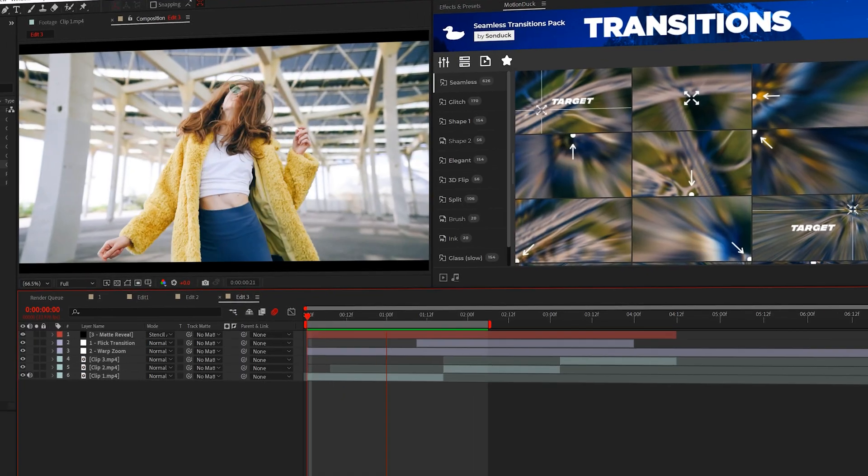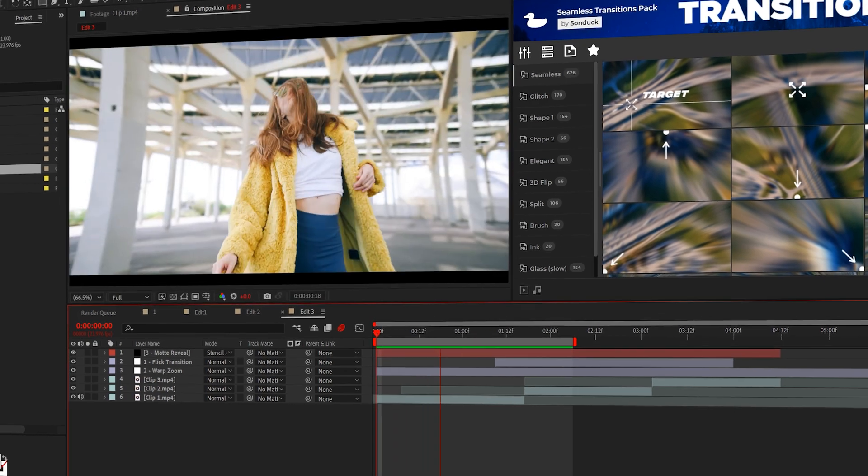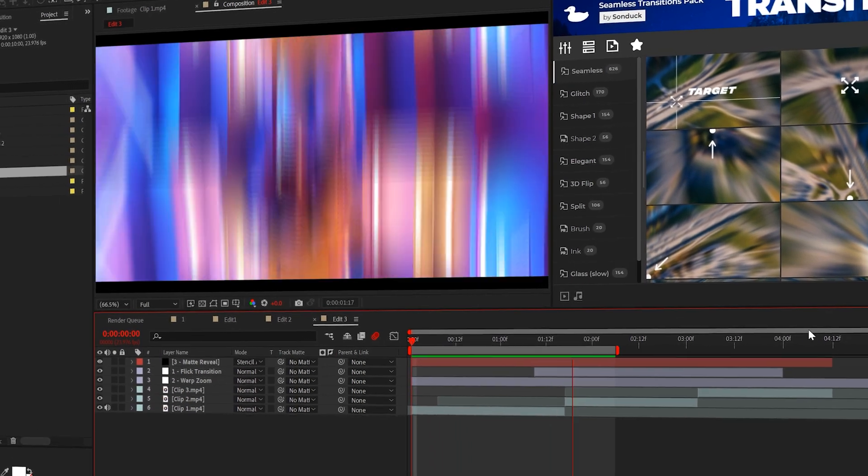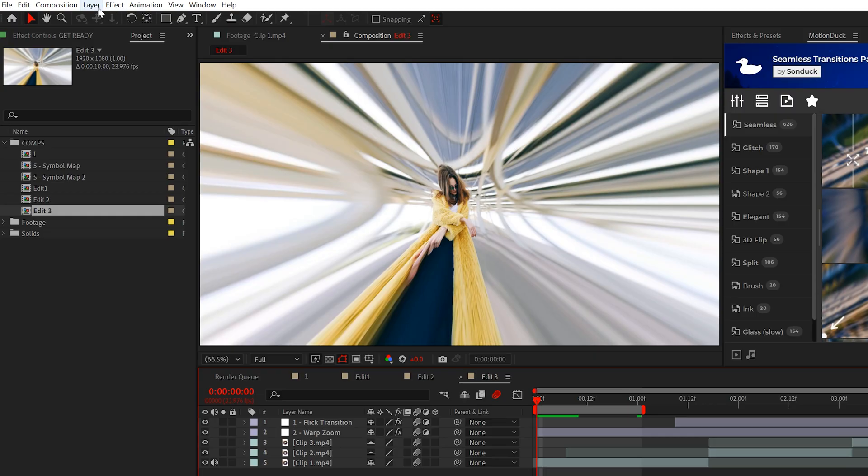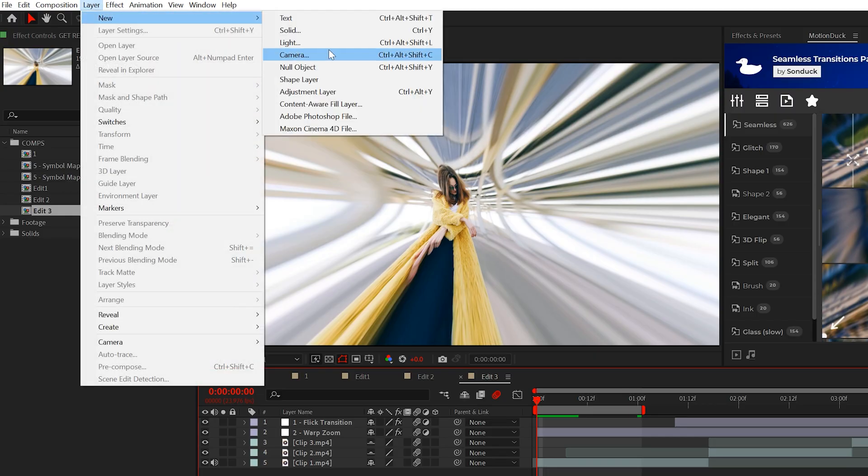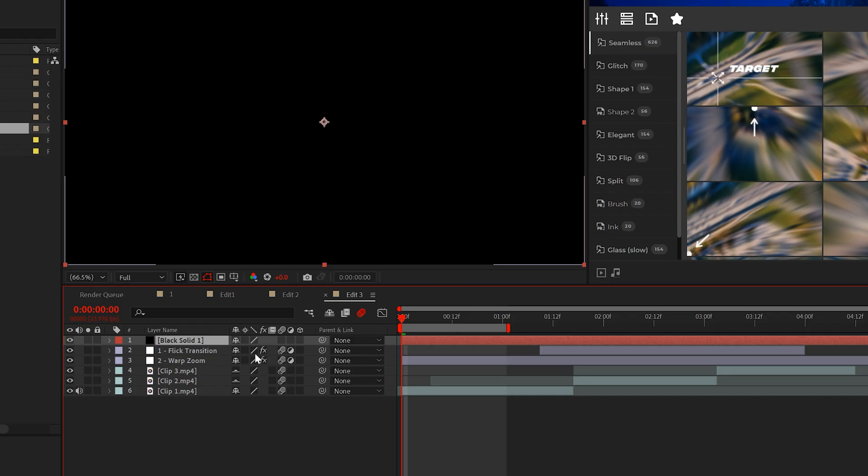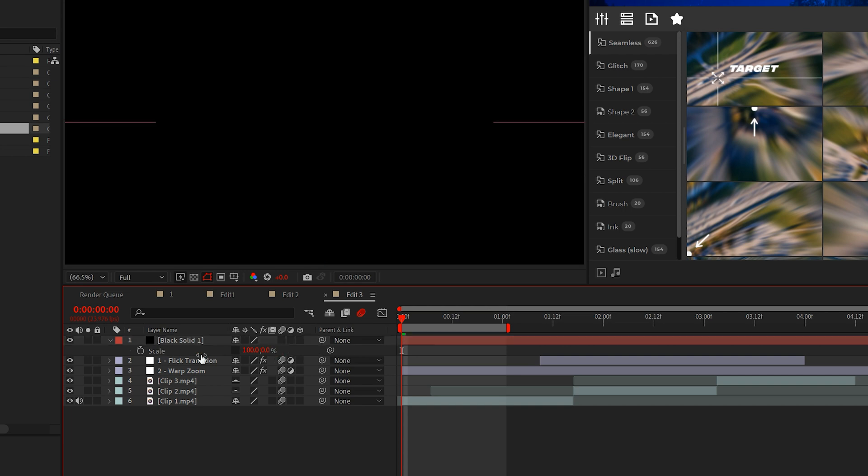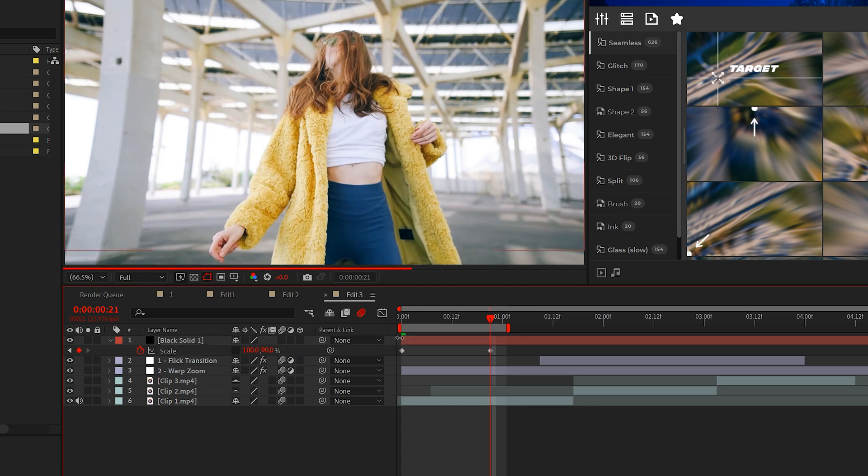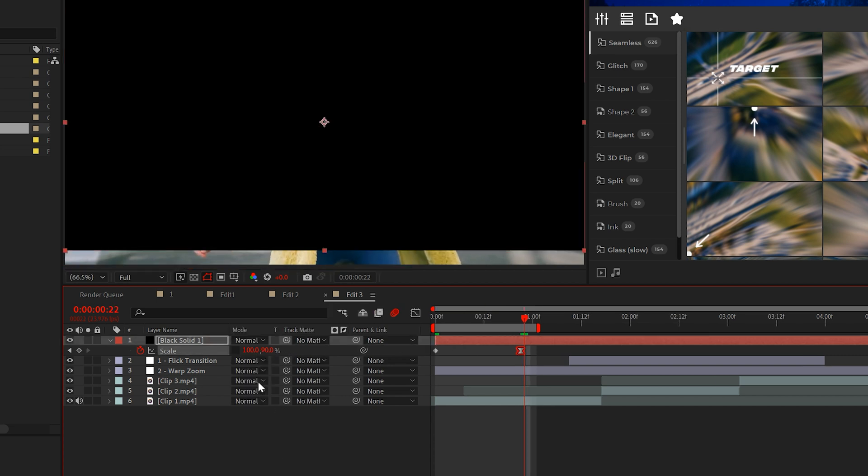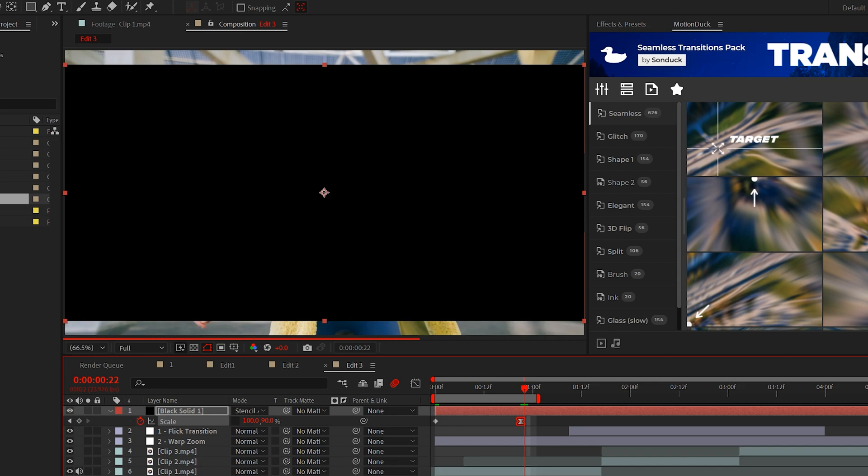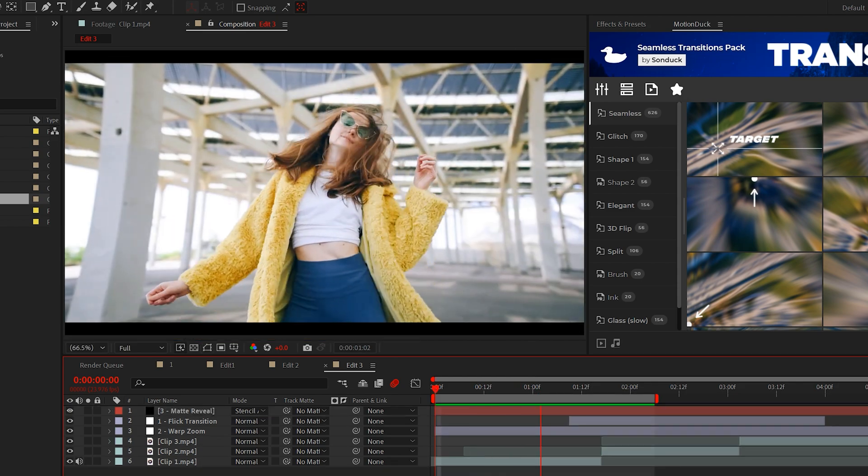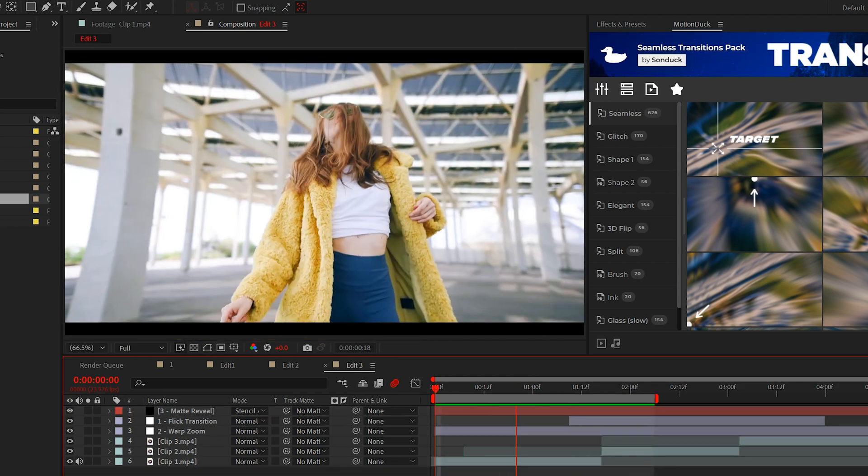A very popular edit is working with mats to open and close your edits. One way to do this is by creating a black solid layer. Then hit S on your keyboard to bring up the scale. I'll unlink the scale by breaking the chain and animate the scale from 0 to 100%. However, I'll set it to 90% for me. Now you can set the blend mode of the solid layer to Stencil Alpha. This will quickly create this opening reveal.